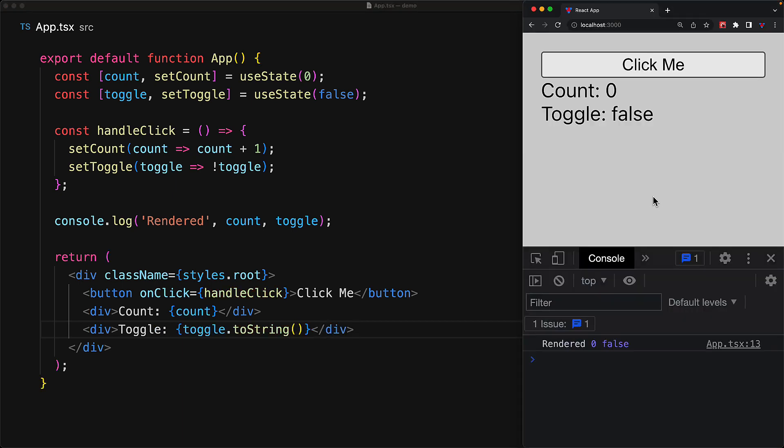If we run the application, you can see the simple button, you can see the count, and you can see the current value of the toggle. And additionally, on the console, you can see that the application has been rendered only once.